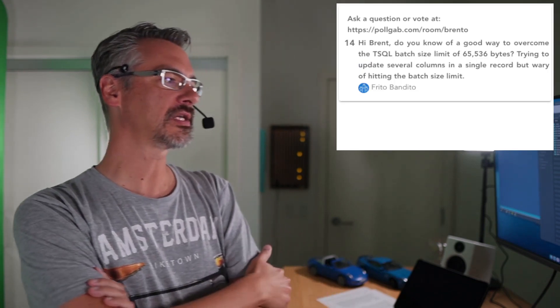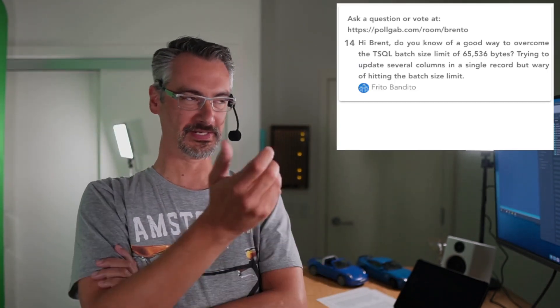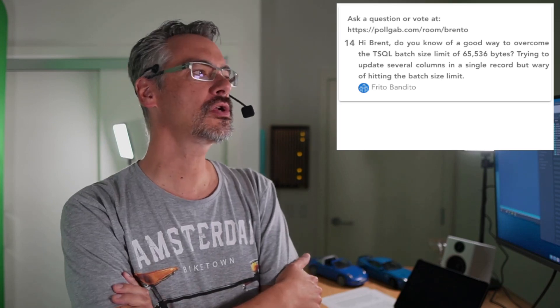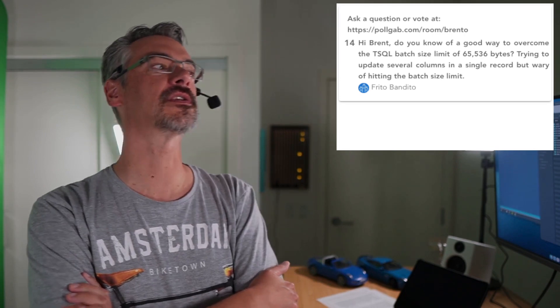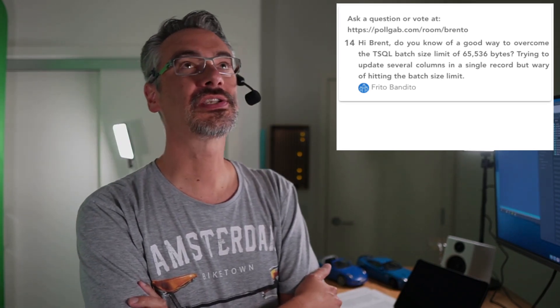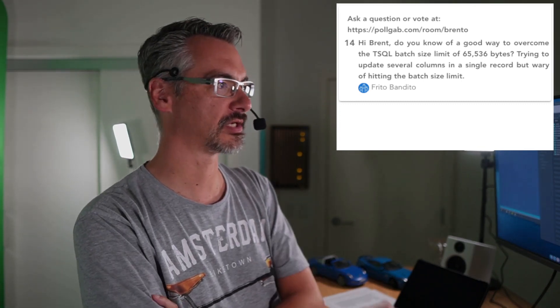Next up, Frito Bandito says, Hi Brent, which I love. He says, Do you know a good way to overcome the T-SQL batch size of 65K? It isn't 65K. The statement limit is like 256 megabytes. So I'm not sure where you got that 65K limitation from.